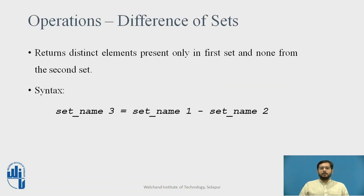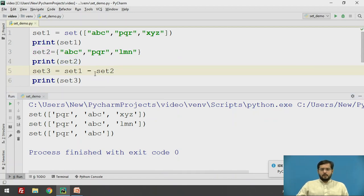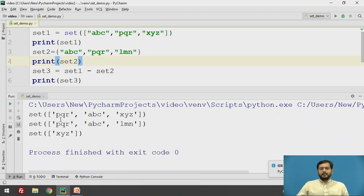To find the difference of a SET, it returns distinct elements present only in the first SET and not in the second SET. We use the minus operator (-) to find the difference. Using the same SETs and changing only the operator, the distinct element from SET1 is X, Y, Z, which is displayed as the difference of SET1 and SET2.